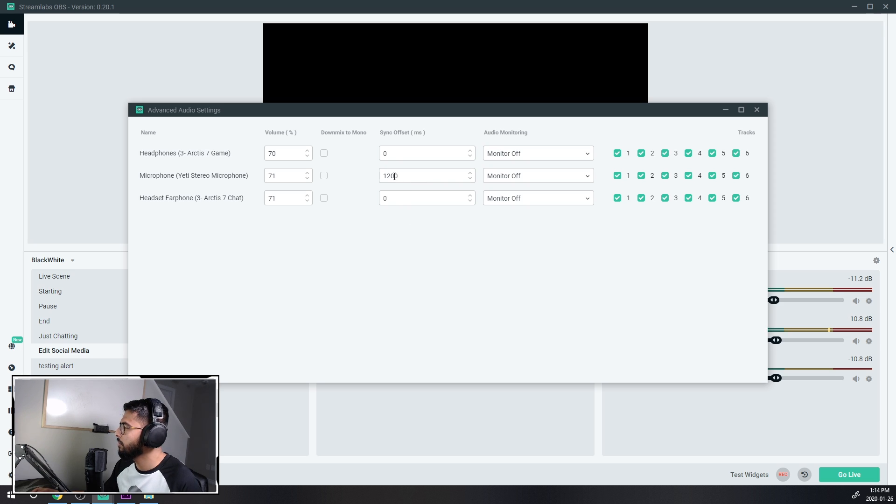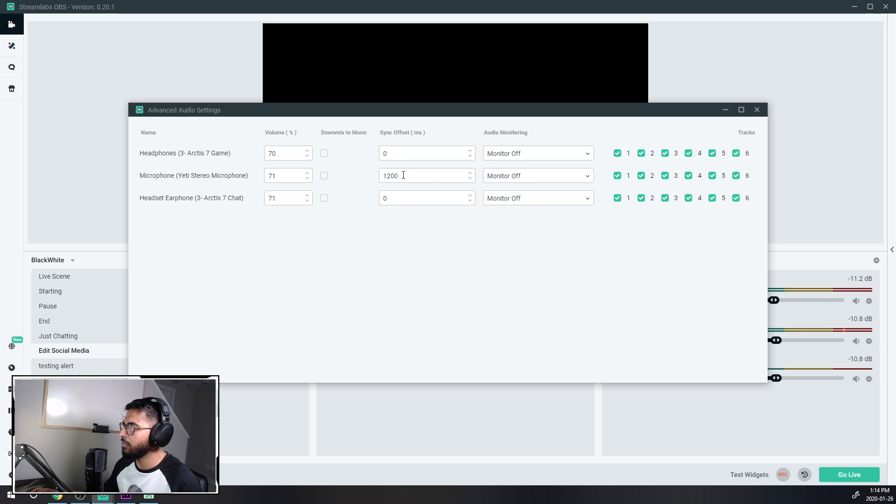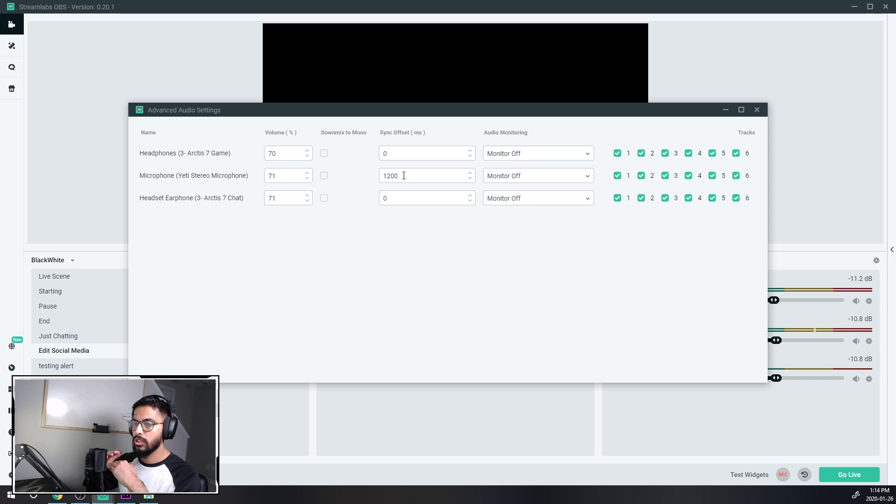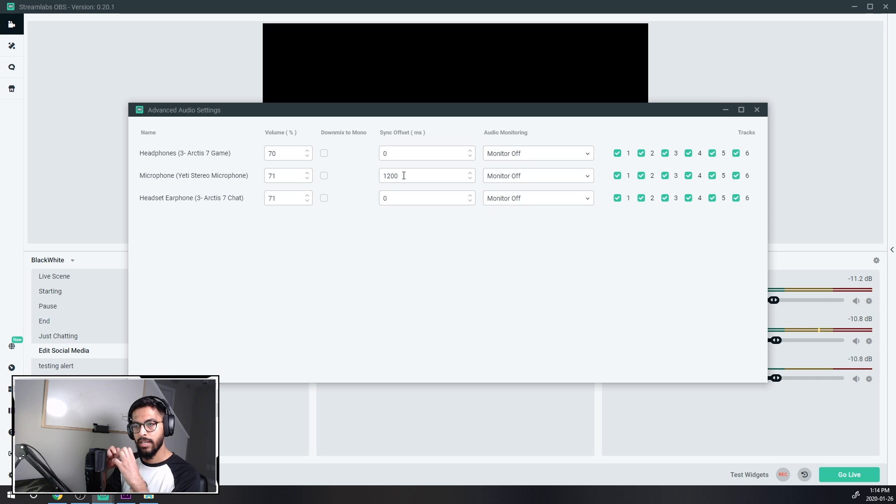Which is like about 1.2 seconds. So that's what the delay was and after I fixed this by increasing this number to about 1200, my audio and my video started syncing together.